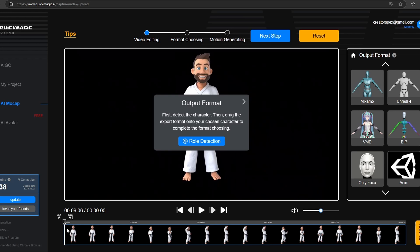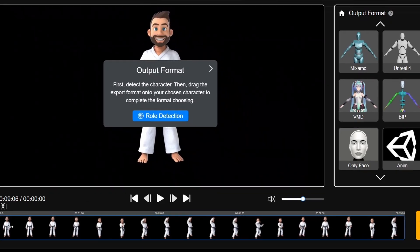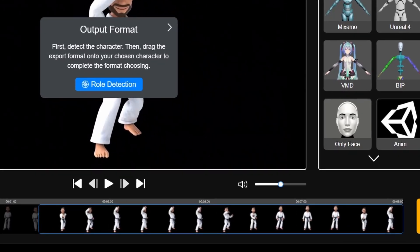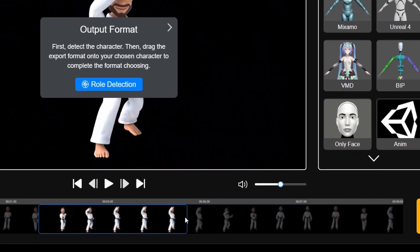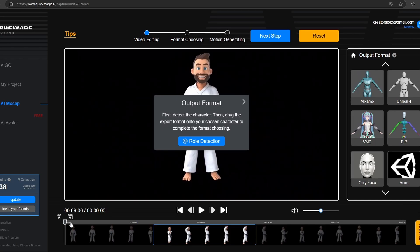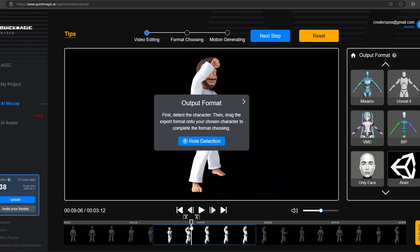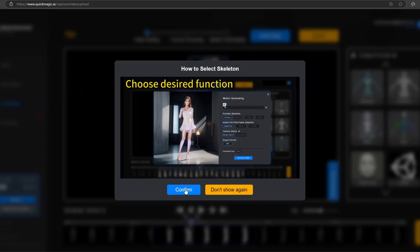Now select the portion of the video you want to create a 3D mockup of using these two sliders. You have to put the slider inside the area and click on role detection. Once it has detected, click on confirm.